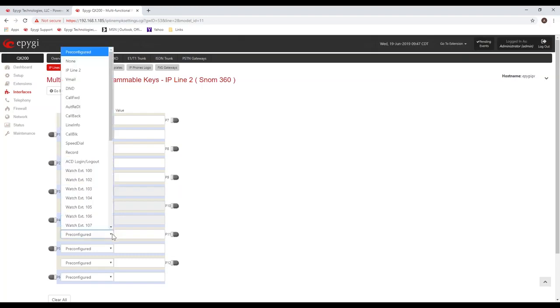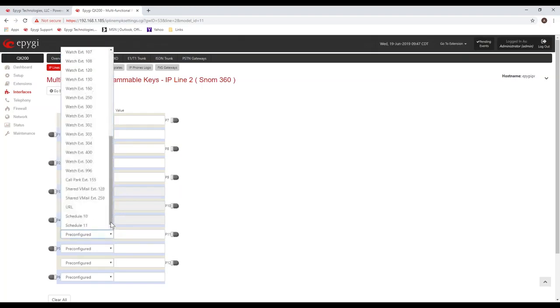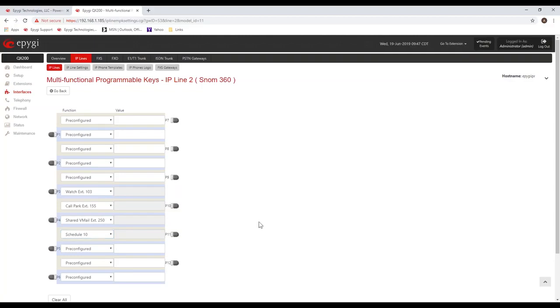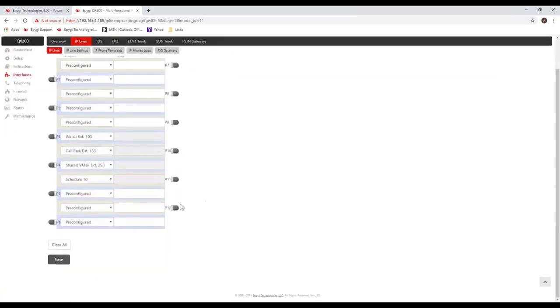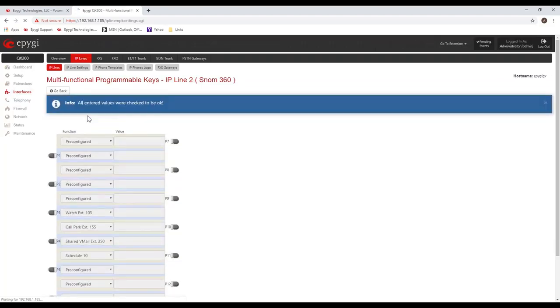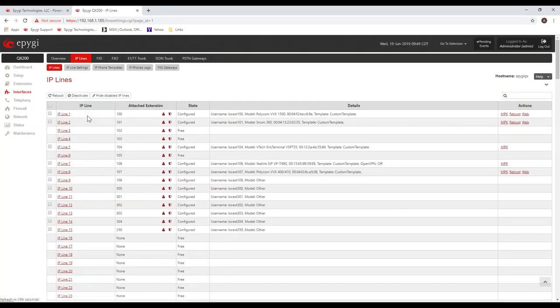If somebody calls in and leaves a voicemail in that general voicemail box, I would see the status of that general voicemail box on this particular key. And then I could assign, for example, like schedules, so I can see when certain schedules are active, like night service and time of day routing. You can see when that schedule is active and you can even change that schedule. If I were to press save, it asks me, do you want to reboot the phone? And I say yes.